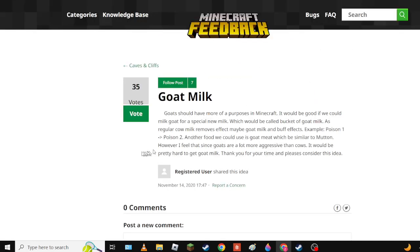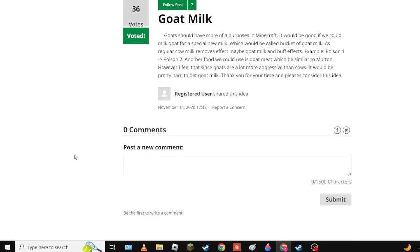Next up we have Gold Milk - goats should have a purpose in Minecraft. It would be good if we could milk goat for a special milk which would be called Bucket of Goat Milk. As example, regular milk removes effect, maybe goat milk buff effects. Simple - one poison one, poison two. What what, what does this mean? Has regular removes effect. Oh goat milk would buff effect - it would turn poison one into poison two so you die quicker. Of course, just what we need.